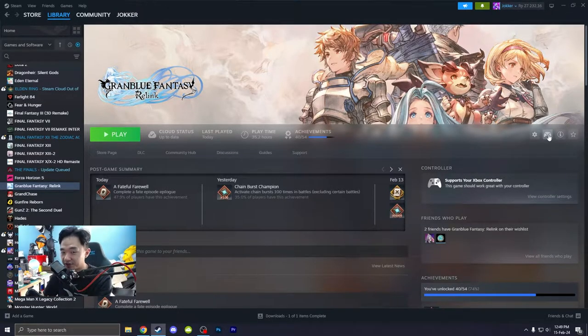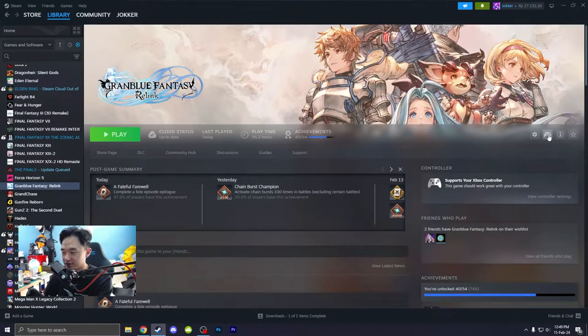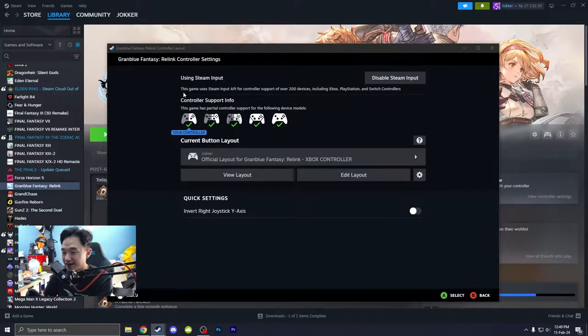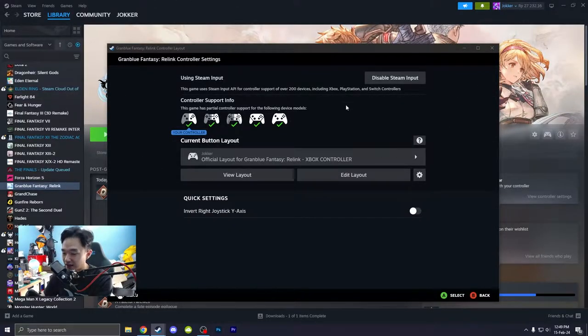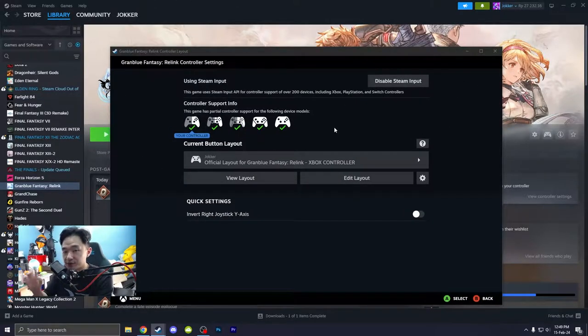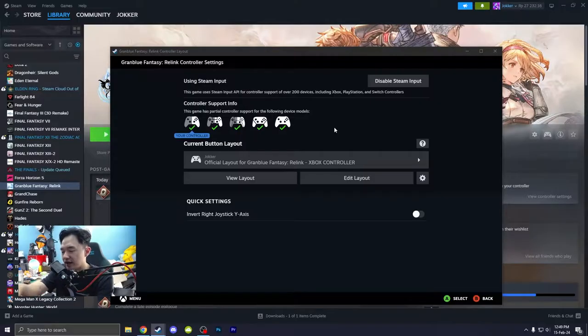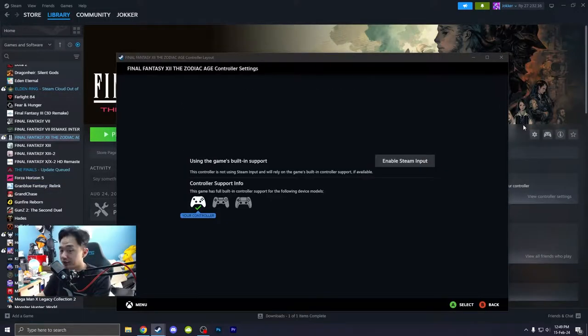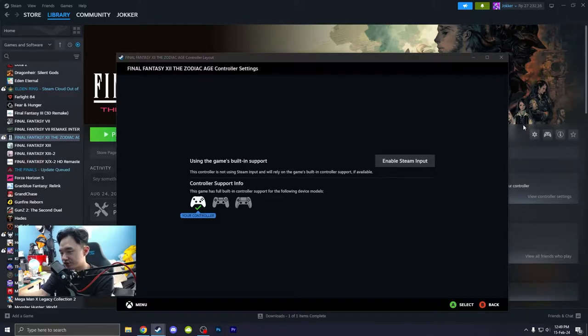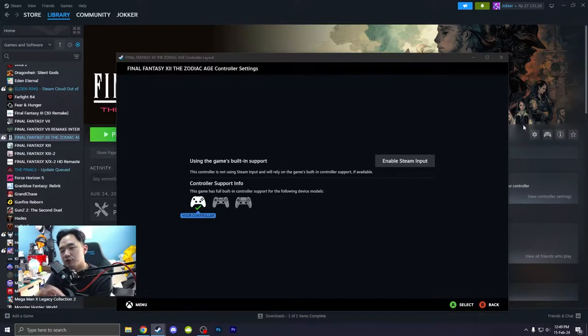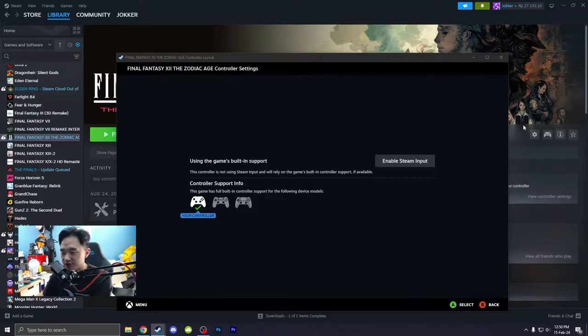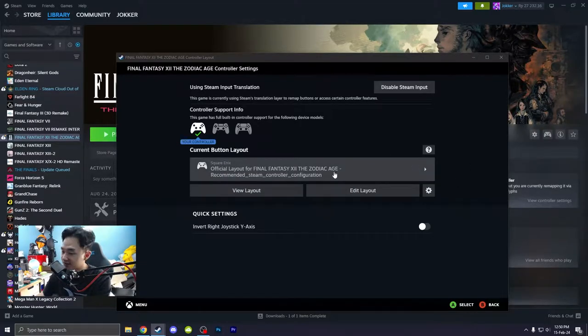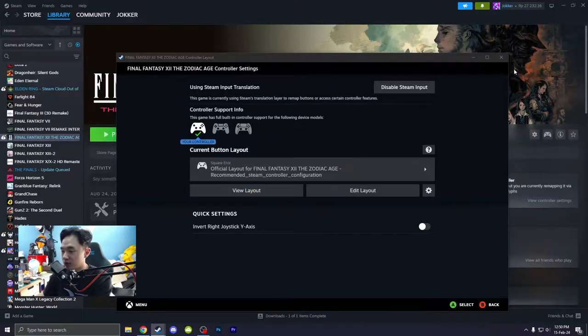But if you don't have this view layout, edit layout and stuff like that, for example, this is the page that you are in. You don't have view layout or edit layout. So first thing first, you need to do is enable Steam Input. That's it. And then view layout.